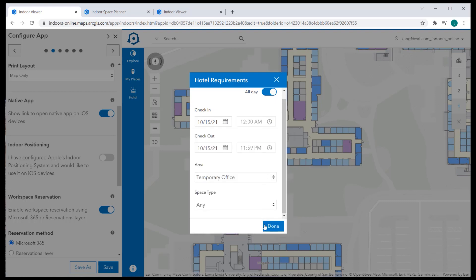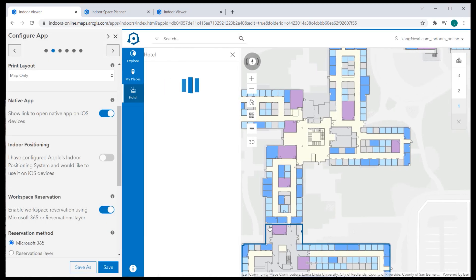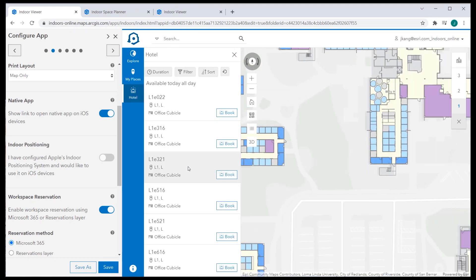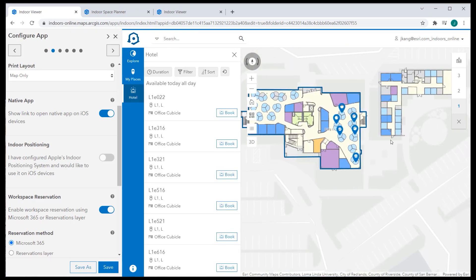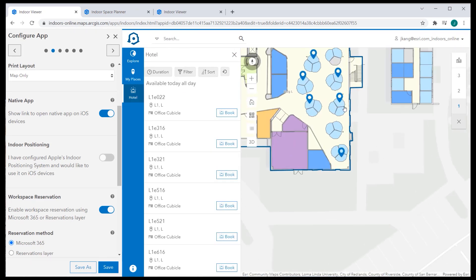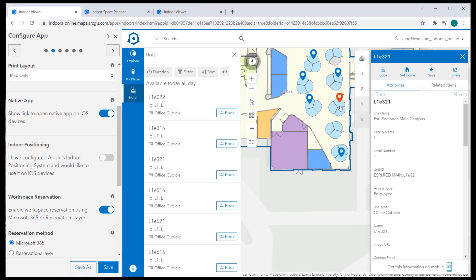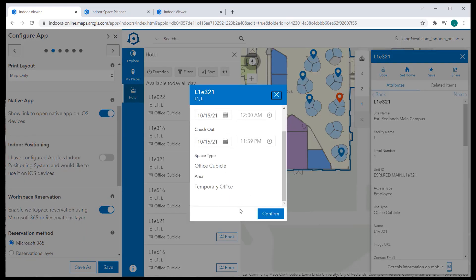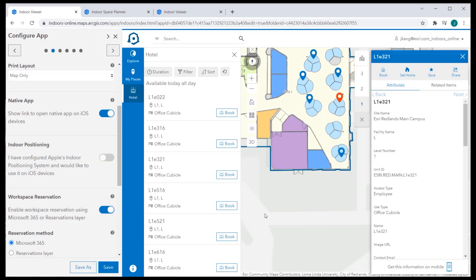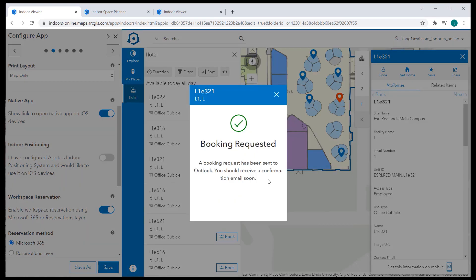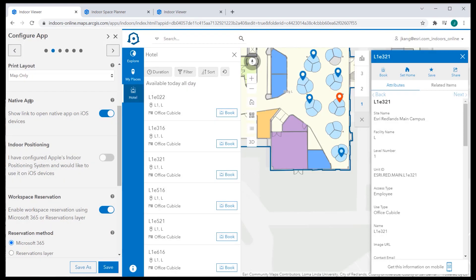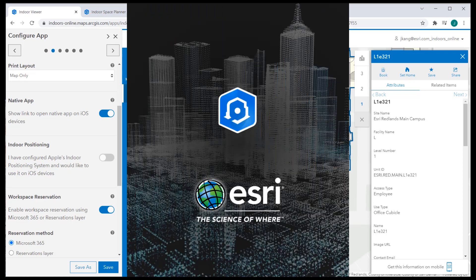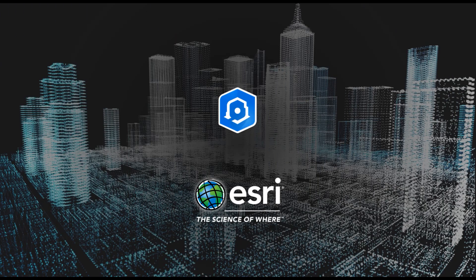This completes the demonstration of how to set up indoor space planner and mobile maps with the hosted feature layer data source in ArcGIS Online and configure and use a hotel booking system. Please look for other YouTube videos on the indoor web map and indoor space planner web map that details the data schema configuration in ArcGIS Pro for more information. Thank you for watching.